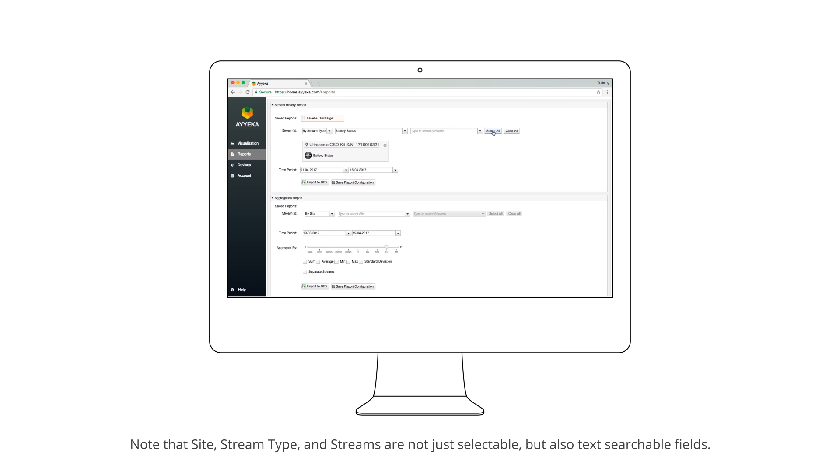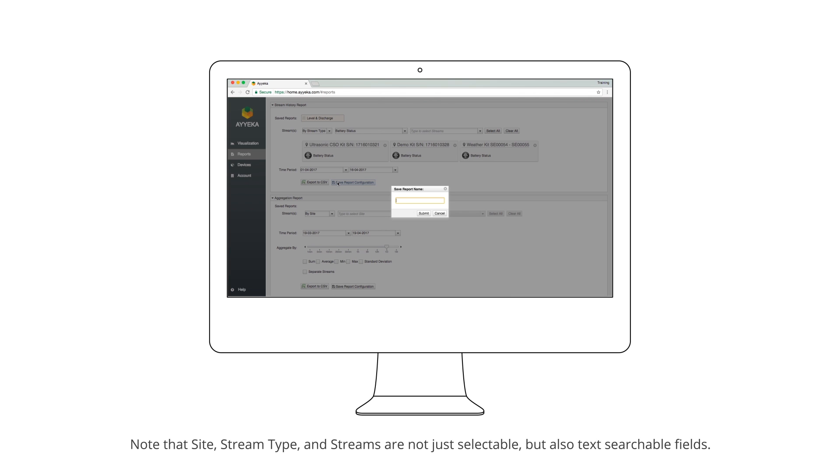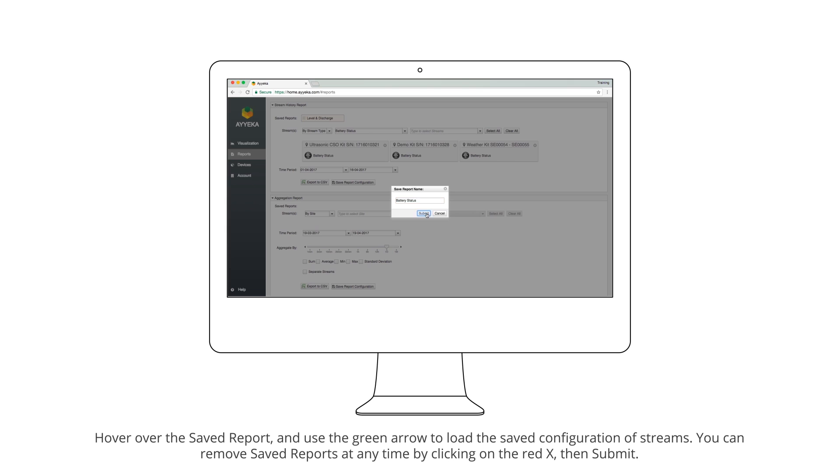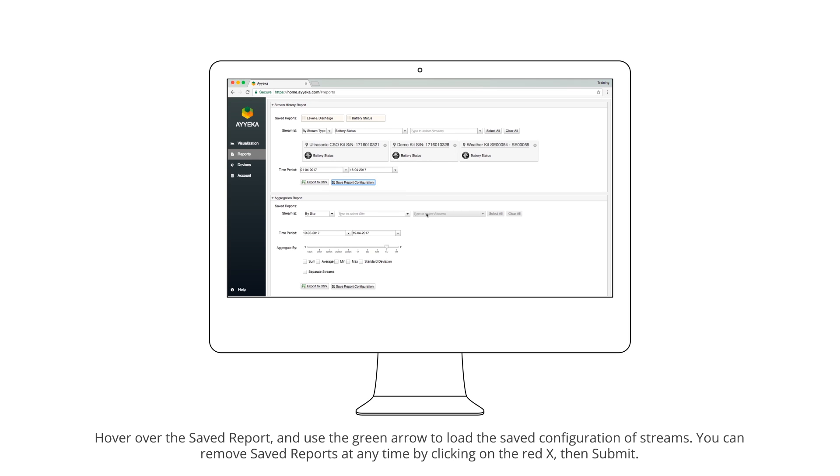Note that site, stream type, and streams are not just selectable but also text-searchable fields. Hover over the saved report and use the green arrow to load the saved configuration of streams. You can remove saved reports at any time by clicking on the red X, then Submit.